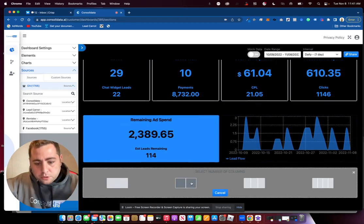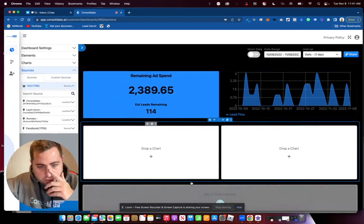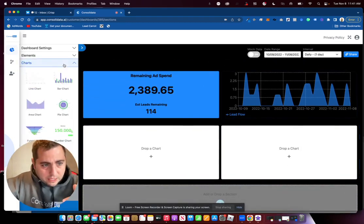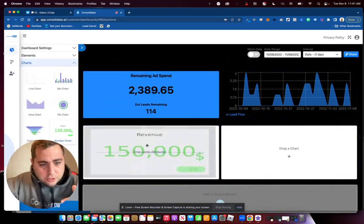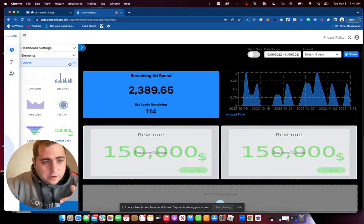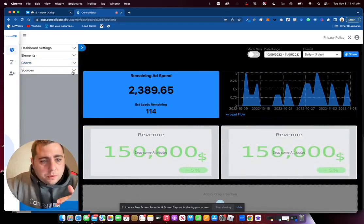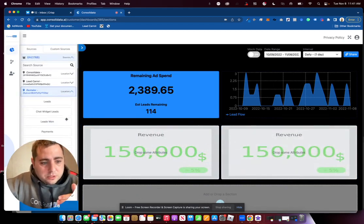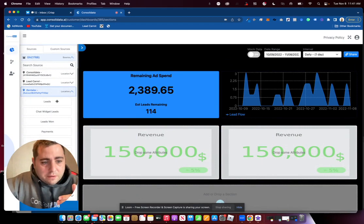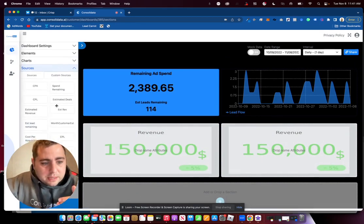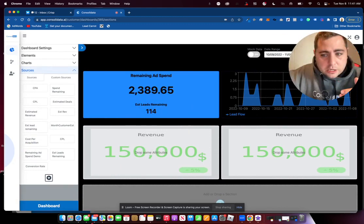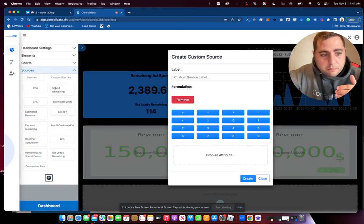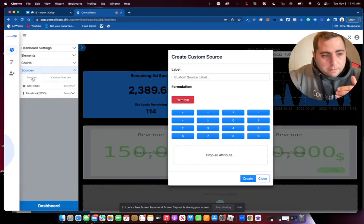So first thing we're going to do over here is create another section, and I'm going to grab a chart type and throw this in here. And now what we need to do is we have our lead sources here. So I've got this lead source right here, and what I'm going to do is click on this button that says custom source. I'm actually going to move my face, get my big mug out of the way.